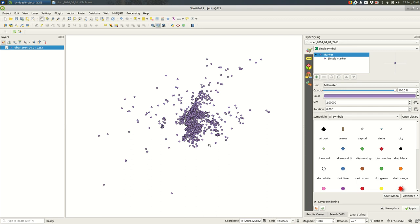Let's take a look at creating a heat map in QGIS 3. A heat map can be useful if you're trying to find the density of points in a particularly dense point dataset.